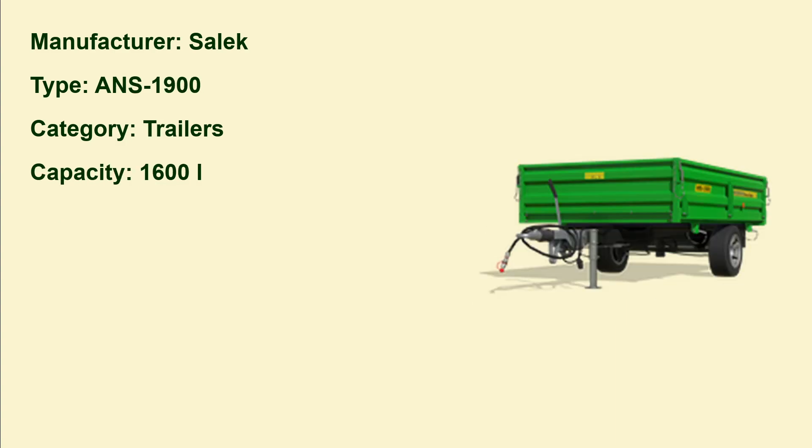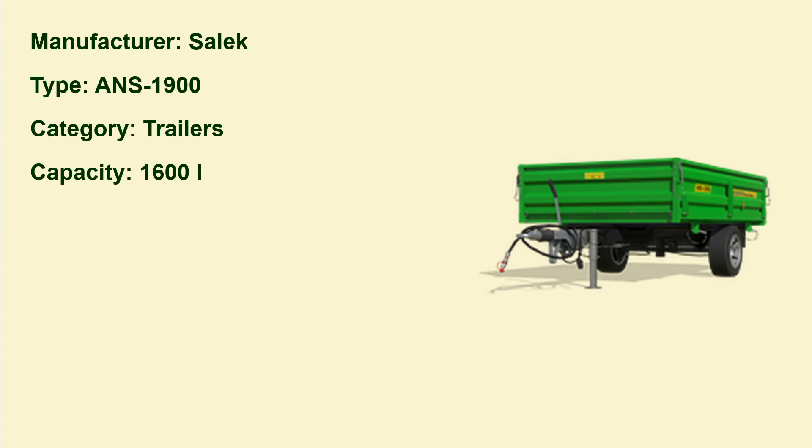Then we have a trailer, it's the ANS 1900, and the capacity is 1,600 liters. That doesn't sound much for Farm Sim, but if you imagine it in reality, if you would have such a trailer in your backyard, you would think I have a big trailer.